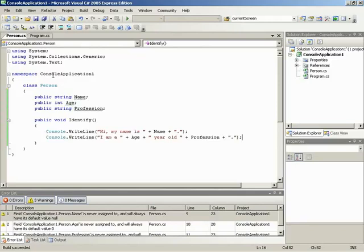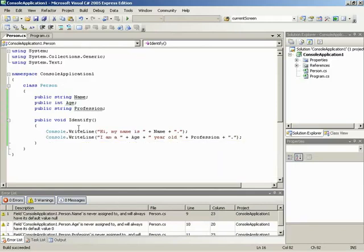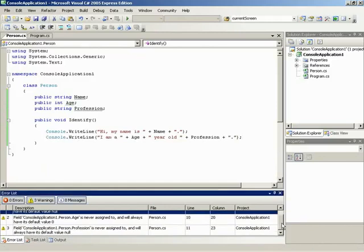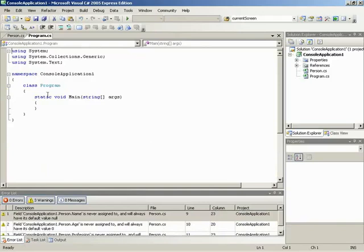All warnings but no errors, so we're good. Let's go ahead and move back over into program and jump down into our entry point. Let's keep this super simple for this example.